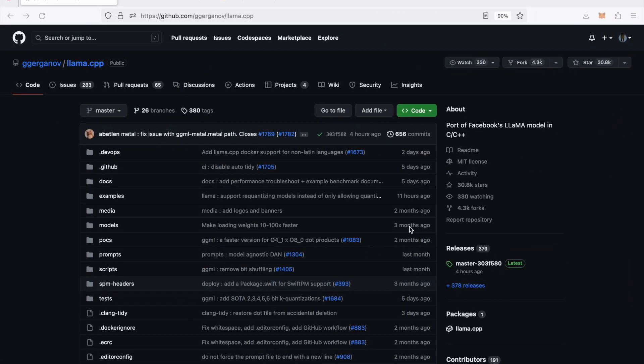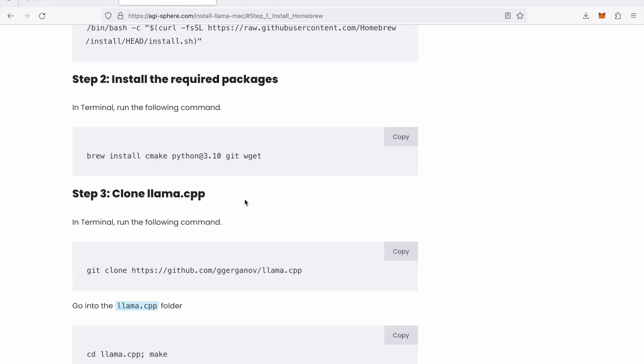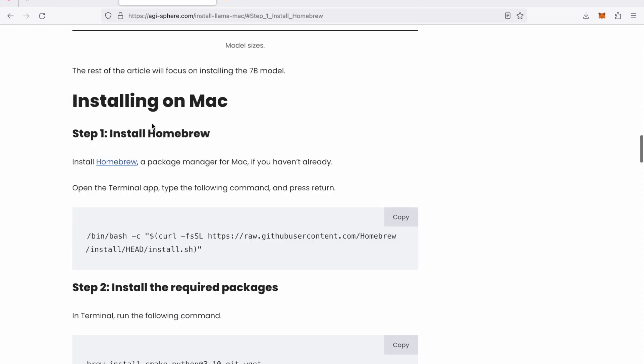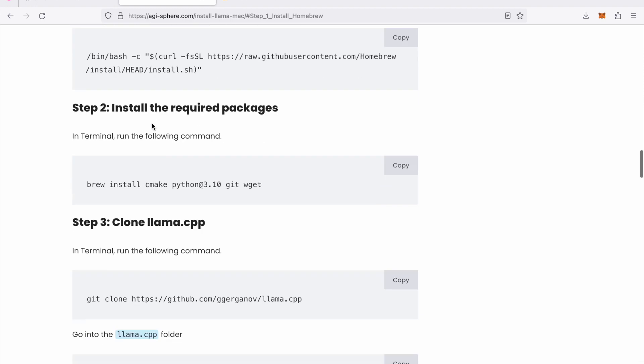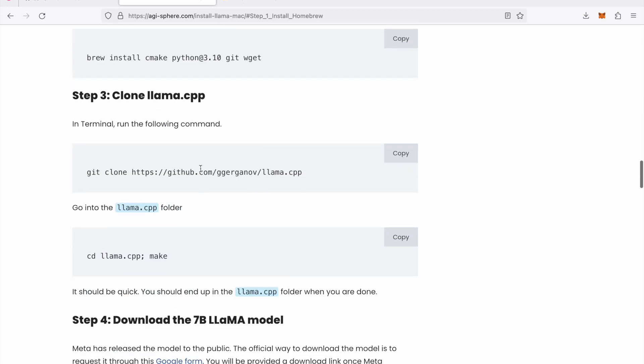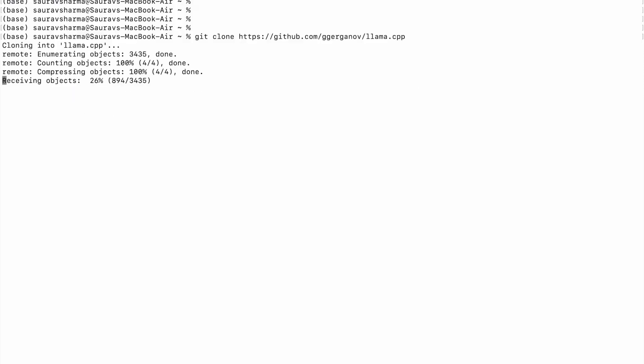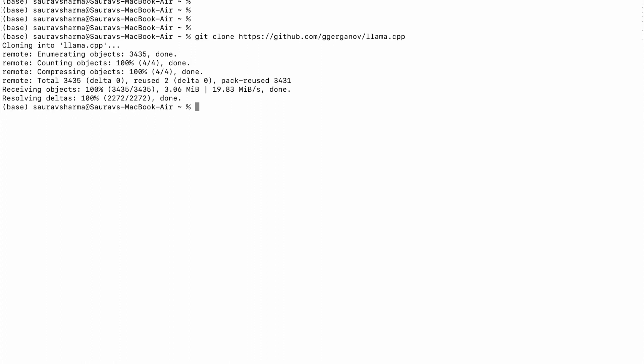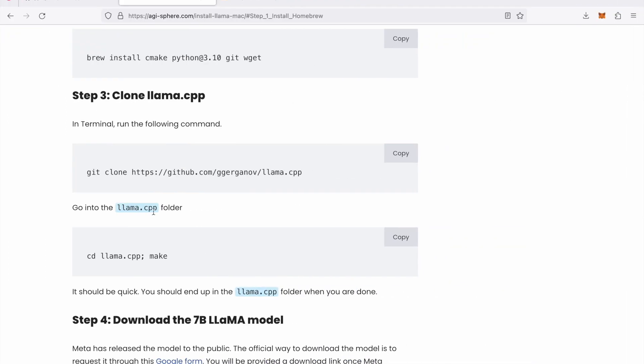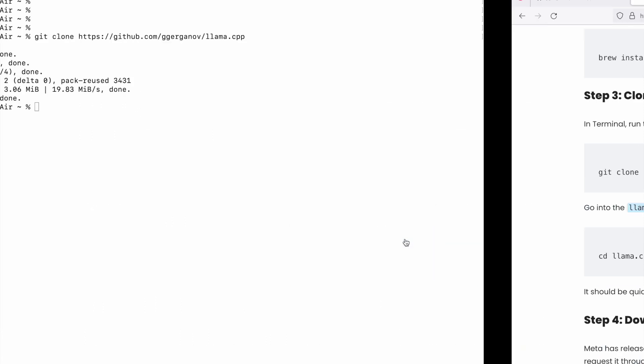All the packages have been installed on my machine so let's move on to step number three which is to clone llama dot CPP project into your Mac. Let's clone this package. The next step is to go inside the folder and run the make command which would install some of the dependencies.